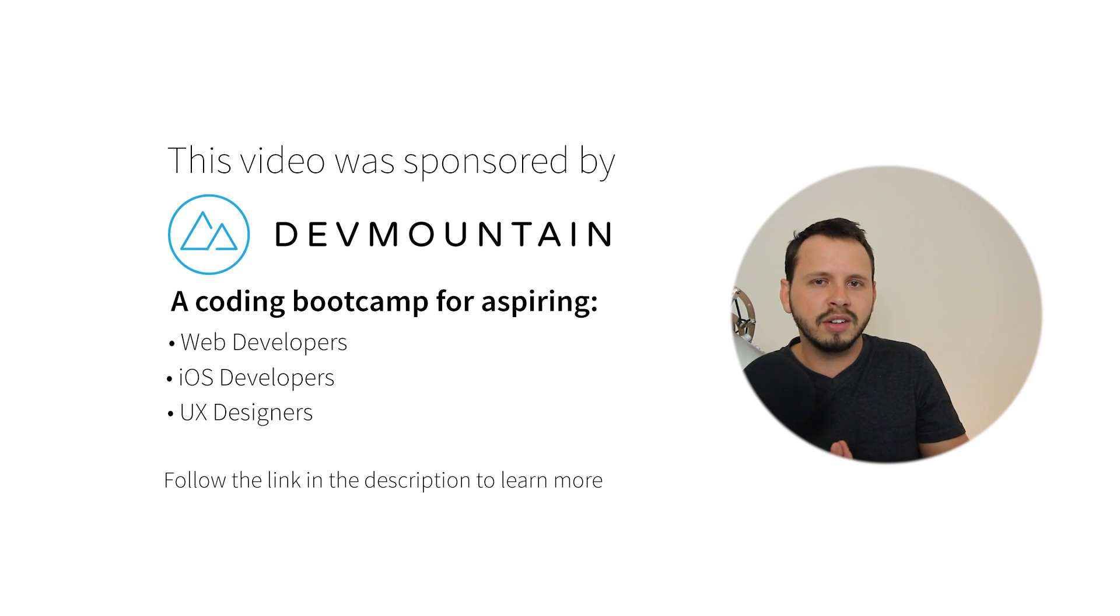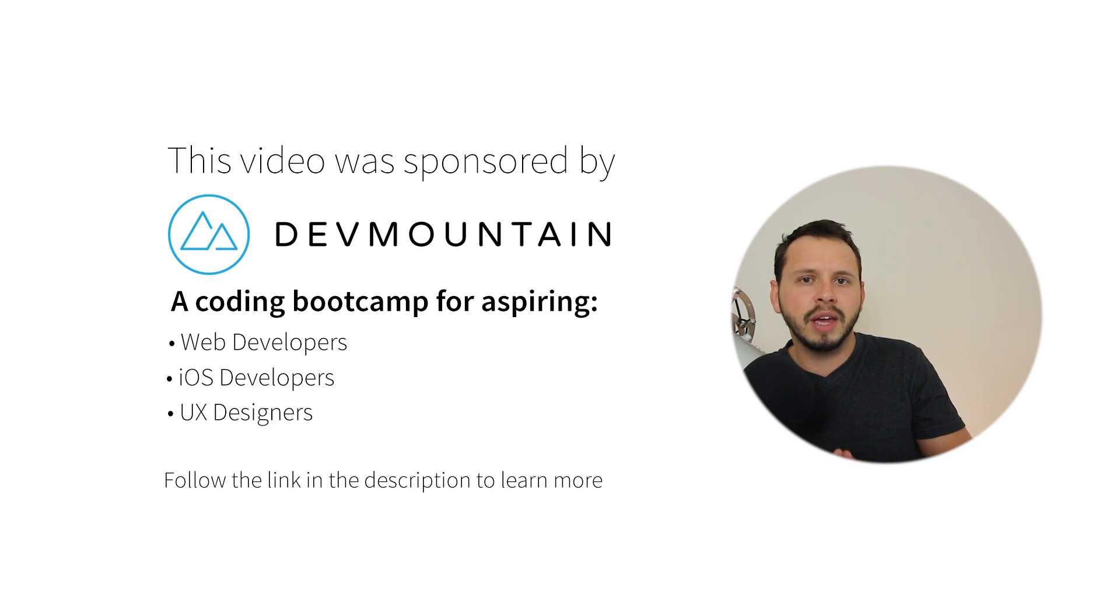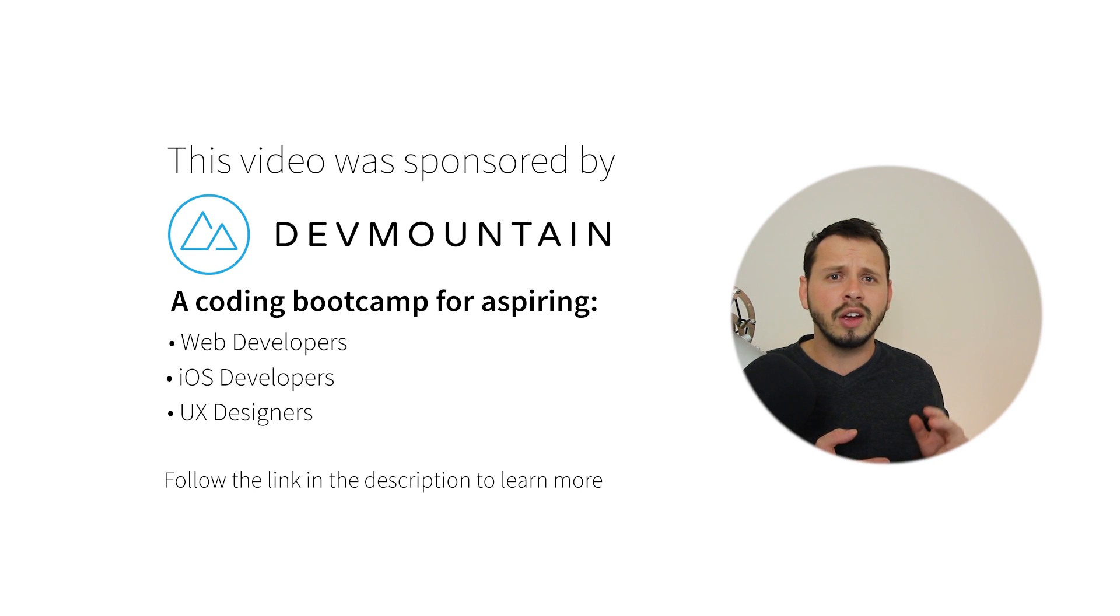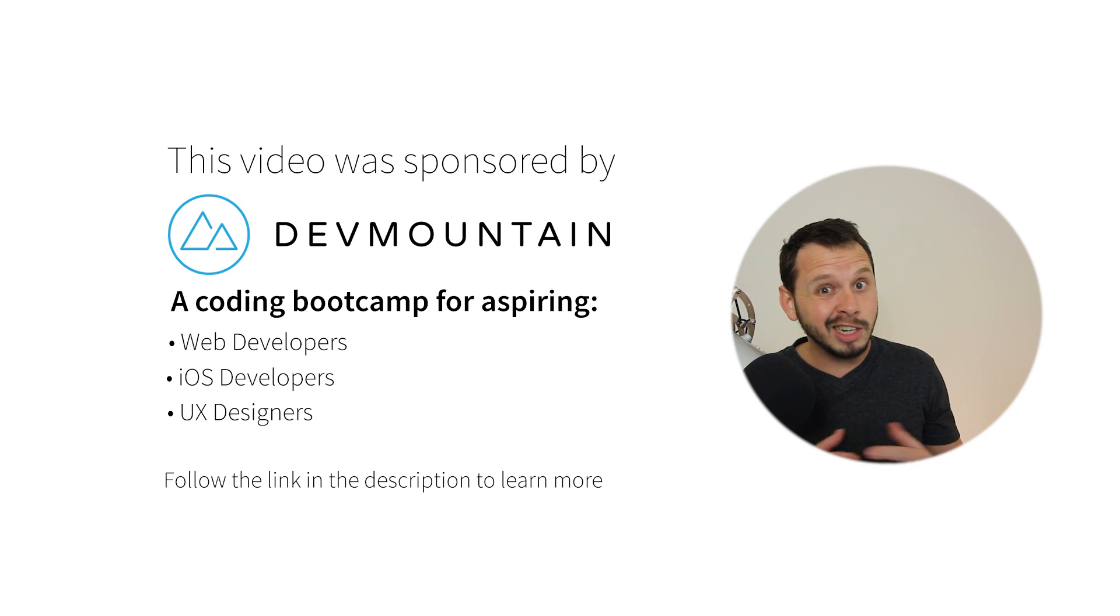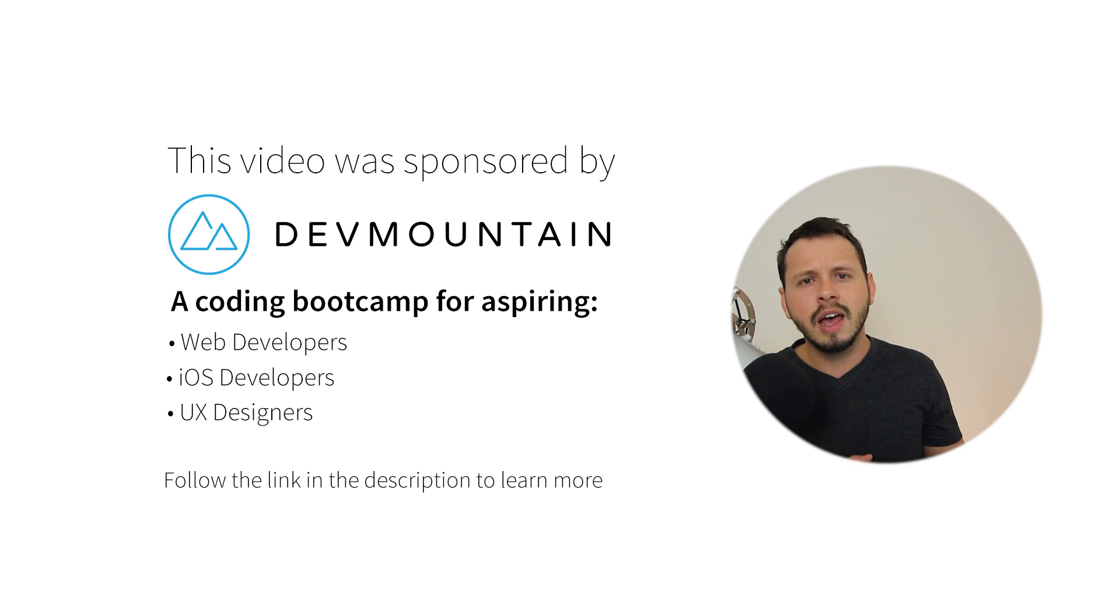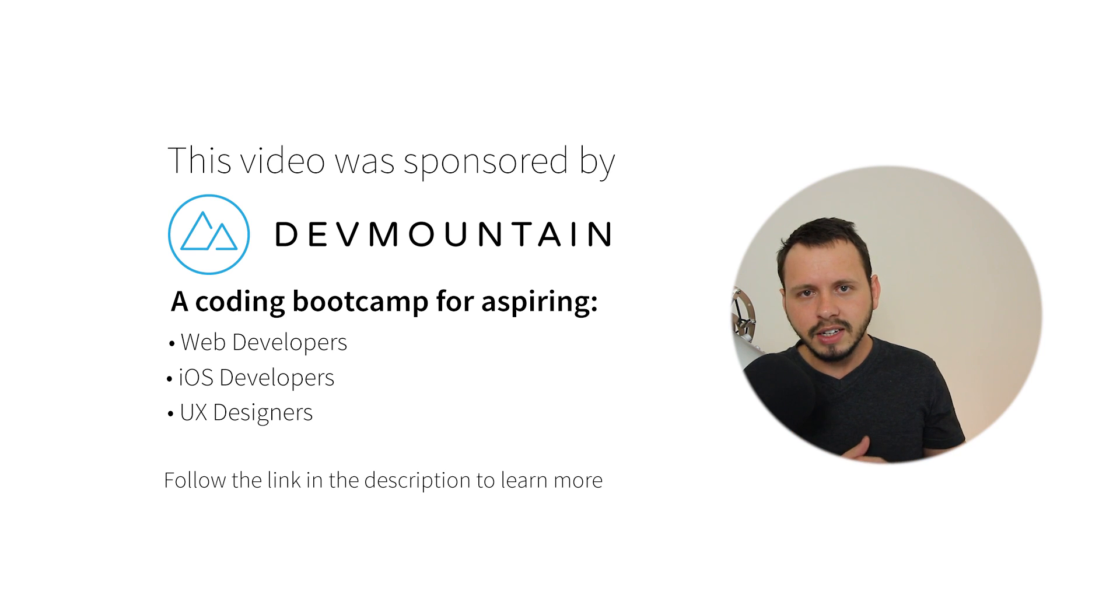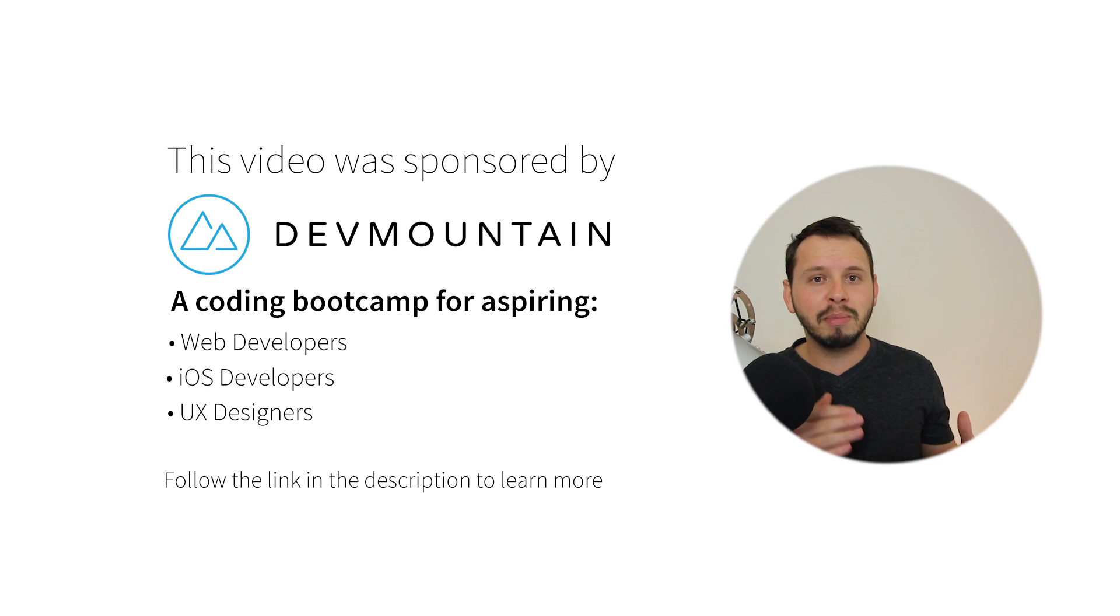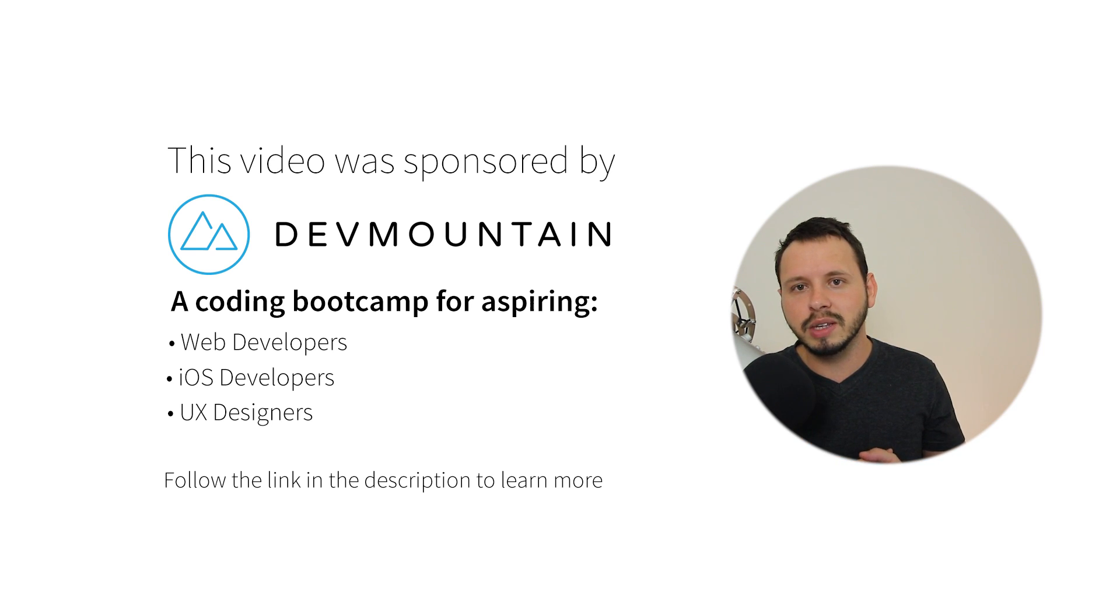that will teach you everything you need to know to become a web developer within 12 weeks. If you're looking at becoming a web developer, UX designer, or iOS developer, I know teaching yourself can be time consuming and difficult. But if you go to a bootcamp like Dev Mountain, you can speed up that process and become a web developer or iOS developer sooner than expected.